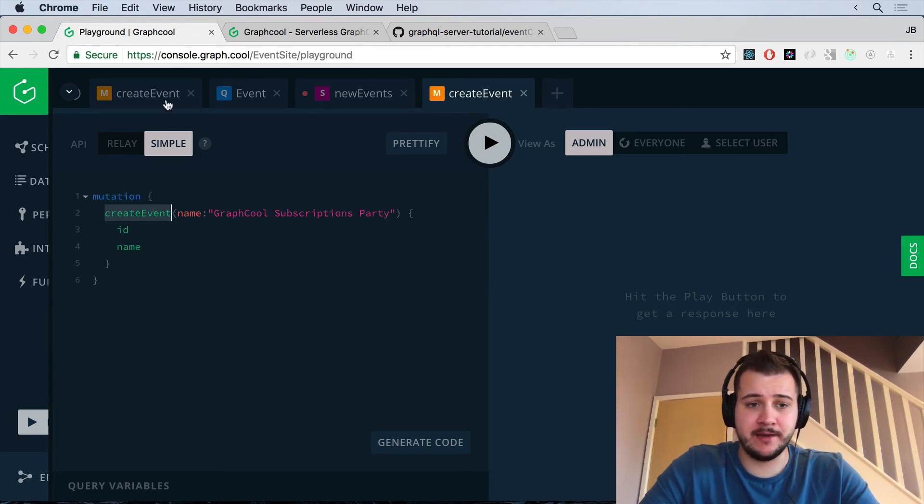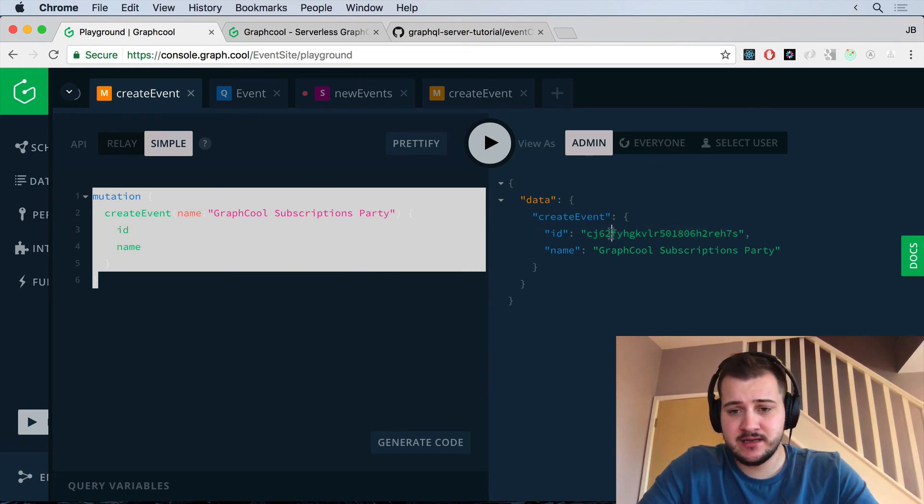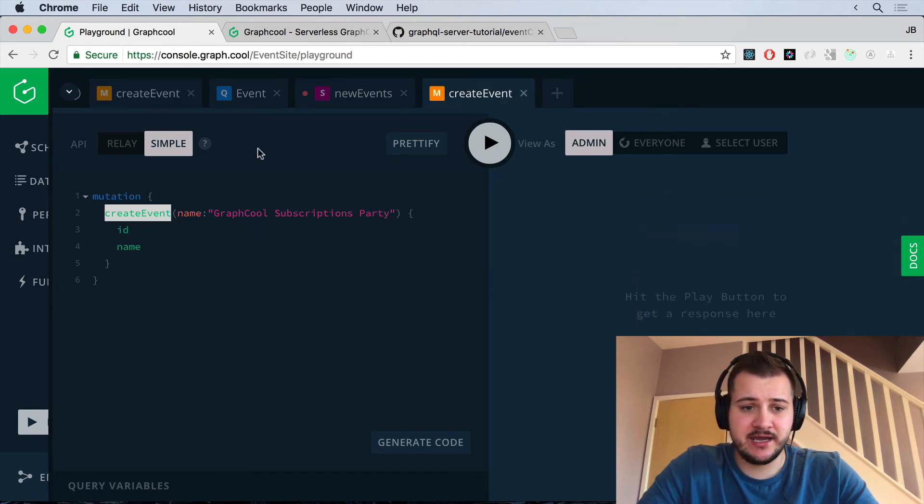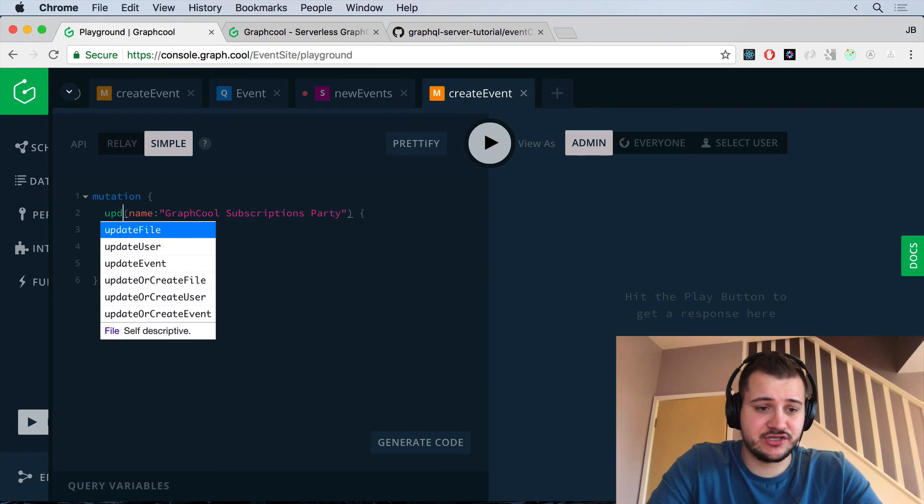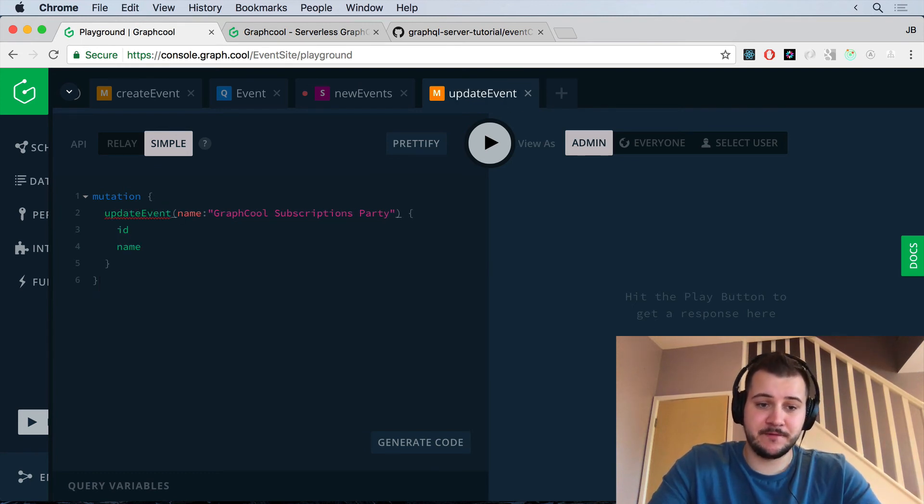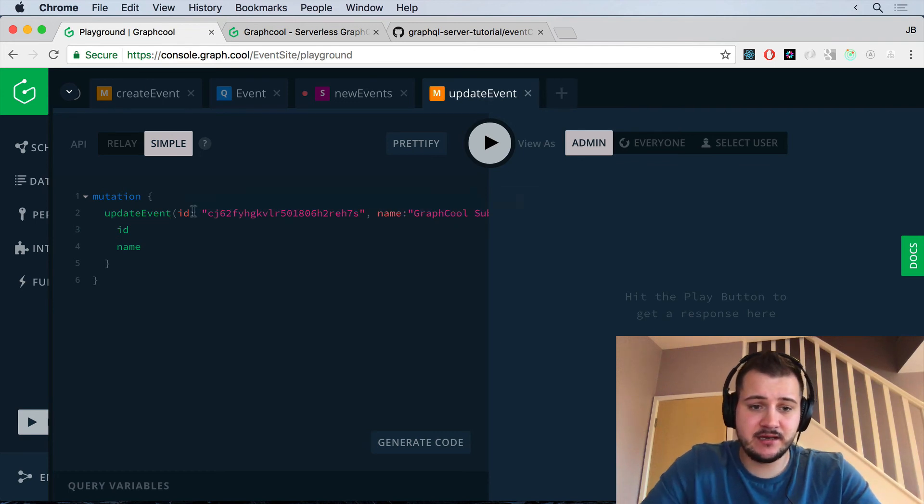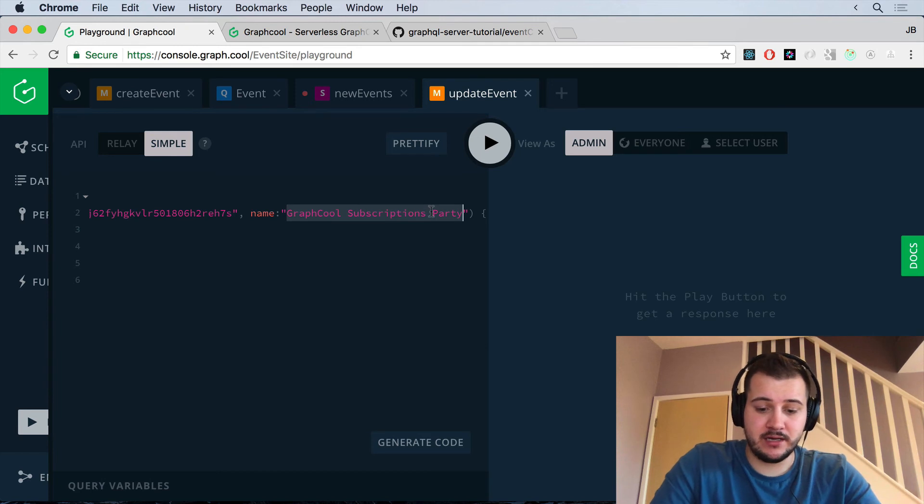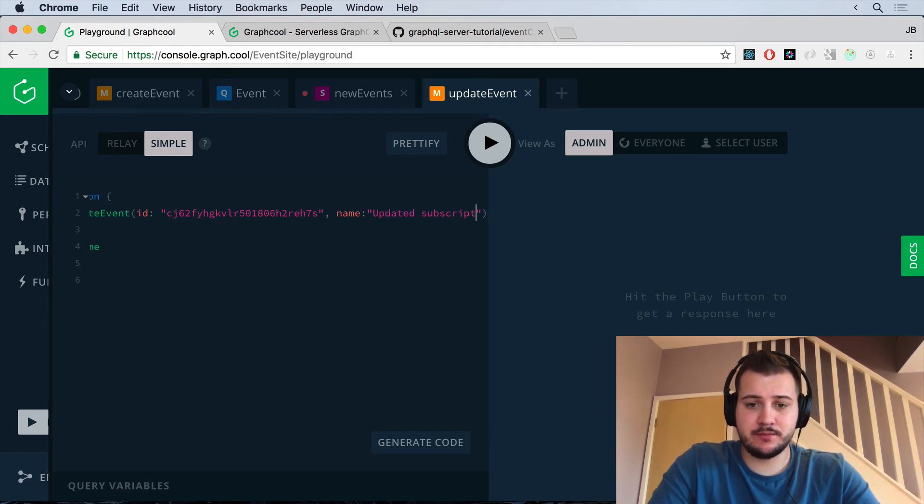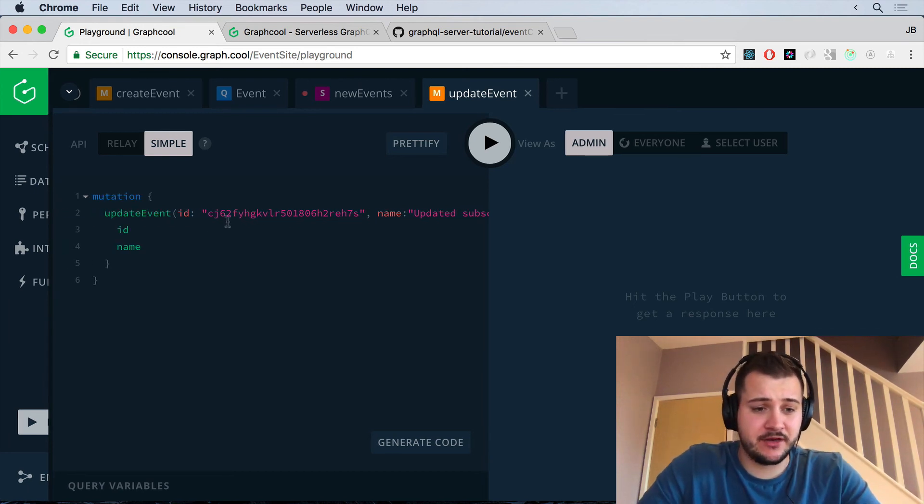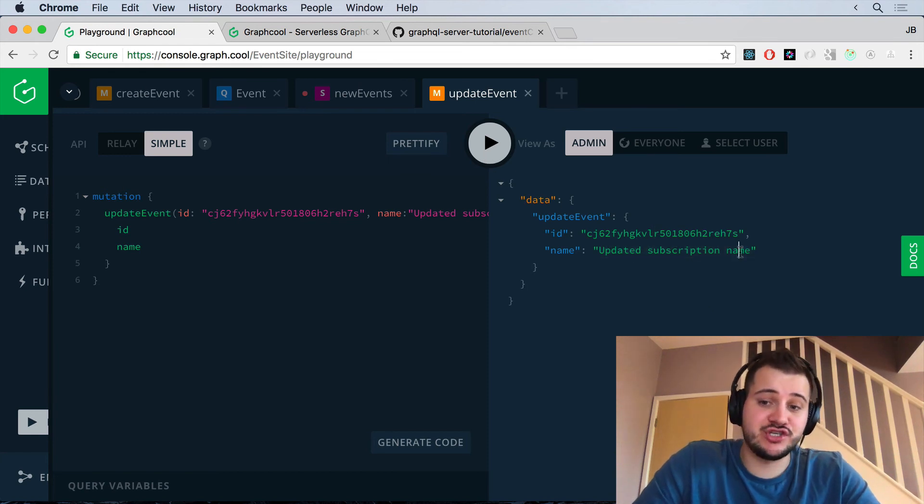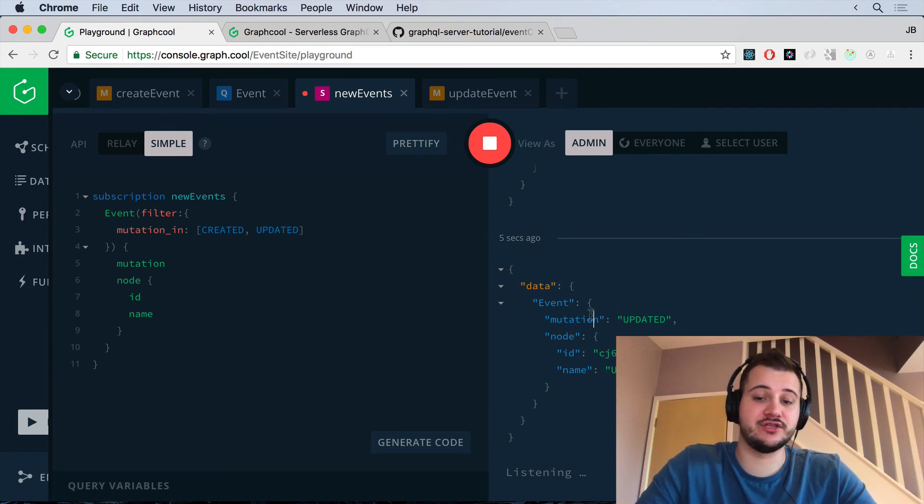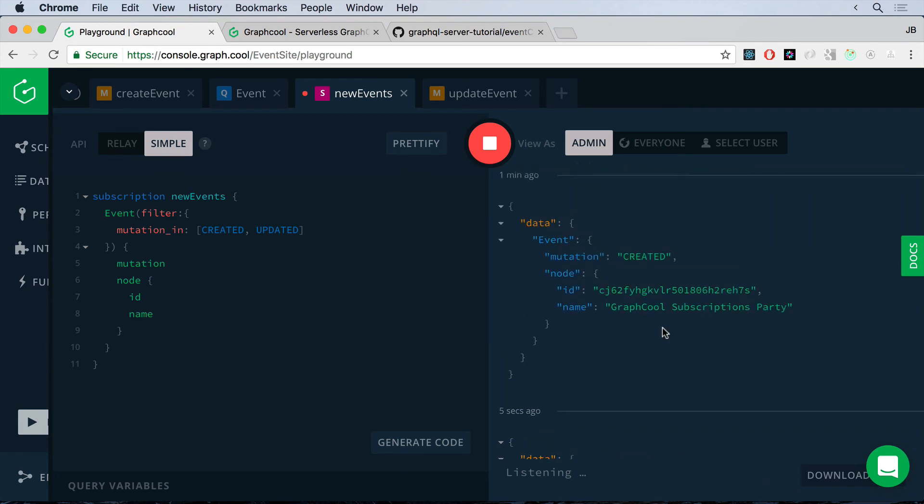And inside of here, I'm going to update the name. So I've just gone over to the first tab again. I'm just going to grab that ID and I'm just going to copy that and head on over to here. And while this is create event, I'm just going to change this to update event. And I need to pass in the ID. So I'm passing in the ID here and I'm going to create a new name and then updated subscription name. Very creative, I know. And then we're literally just going to press play. And then the name has been updated and returned to us. And if we check back in our subscriptions, we should see that we have a mutation type of updated. We have our new name and our ID. So that is really, really powerful.